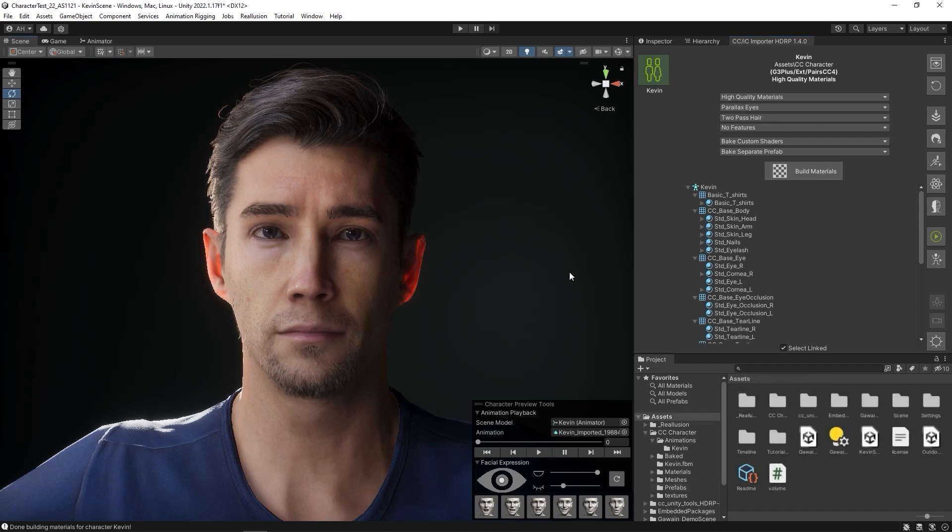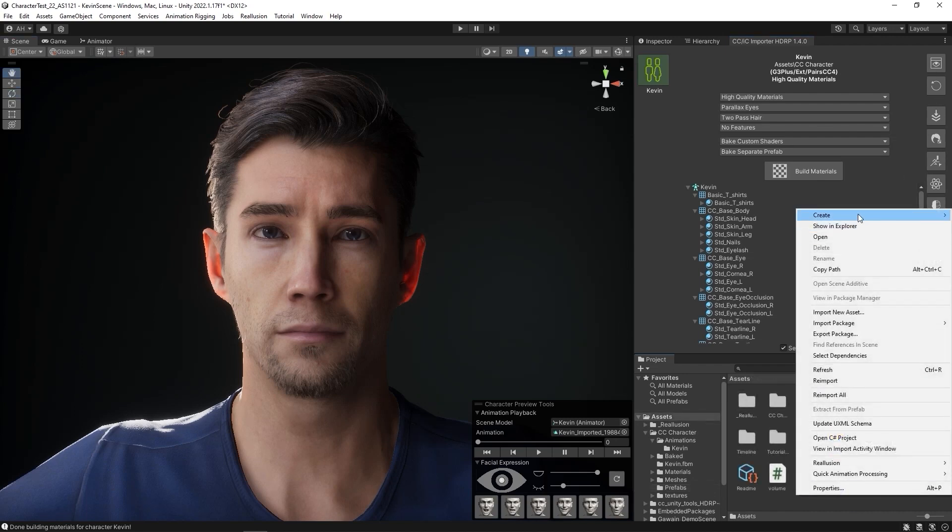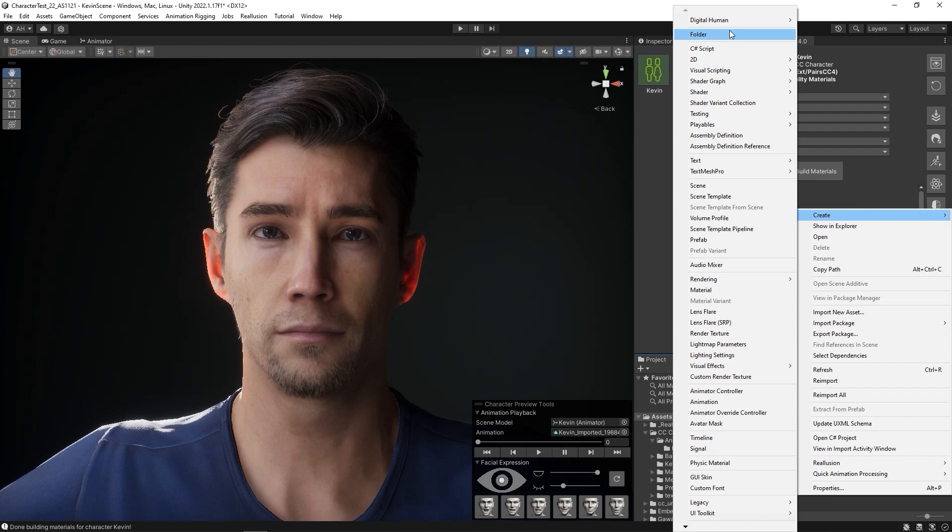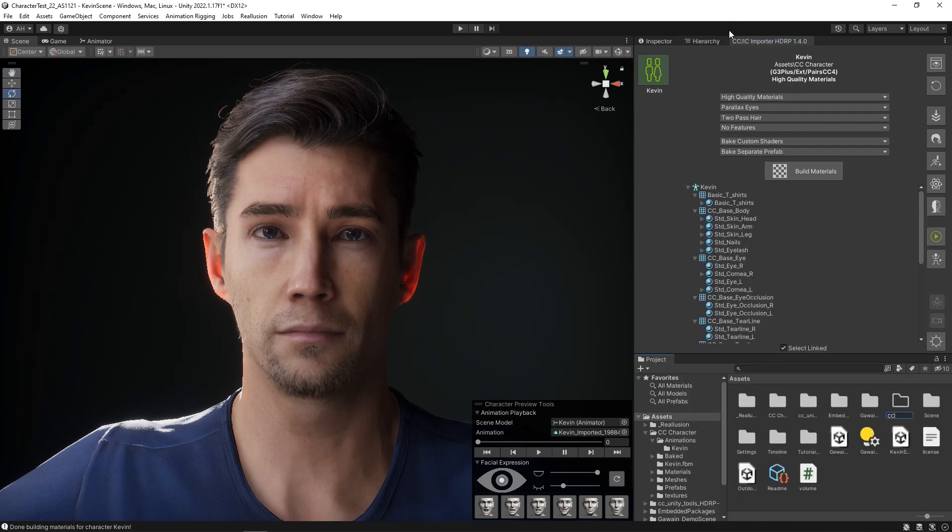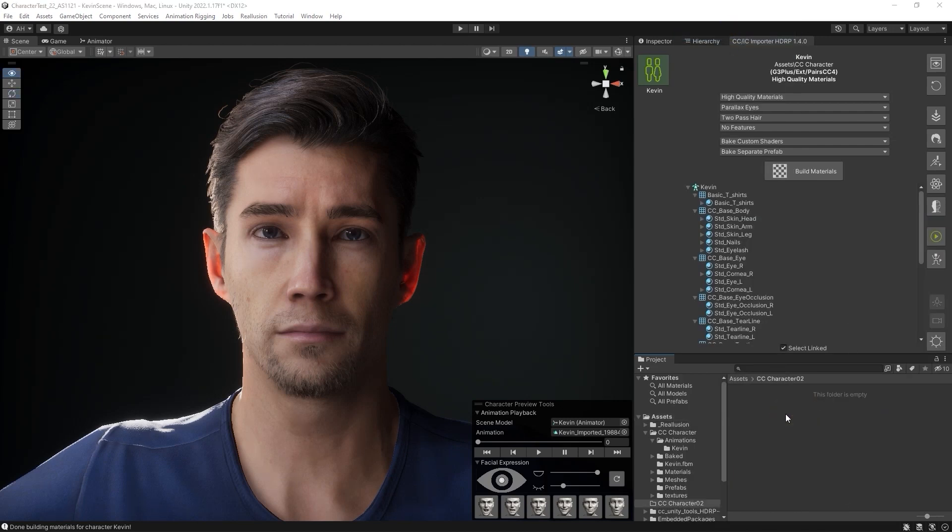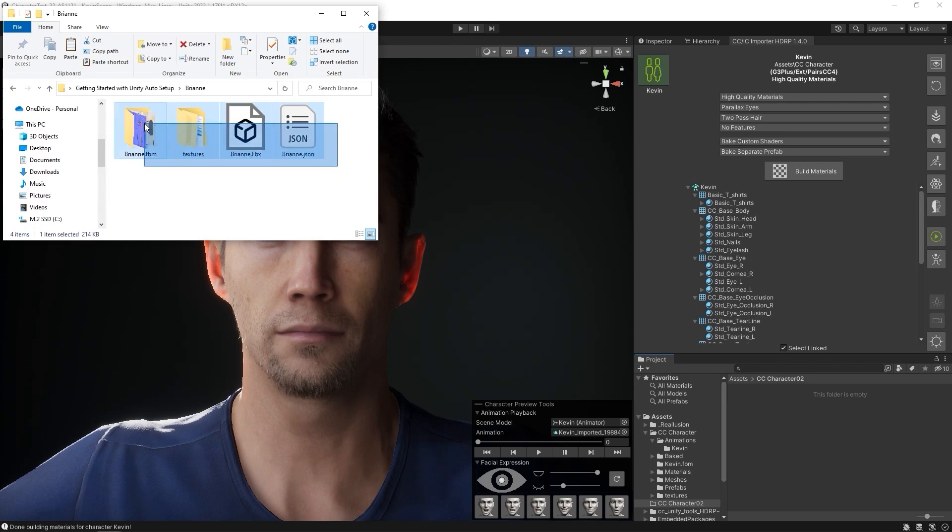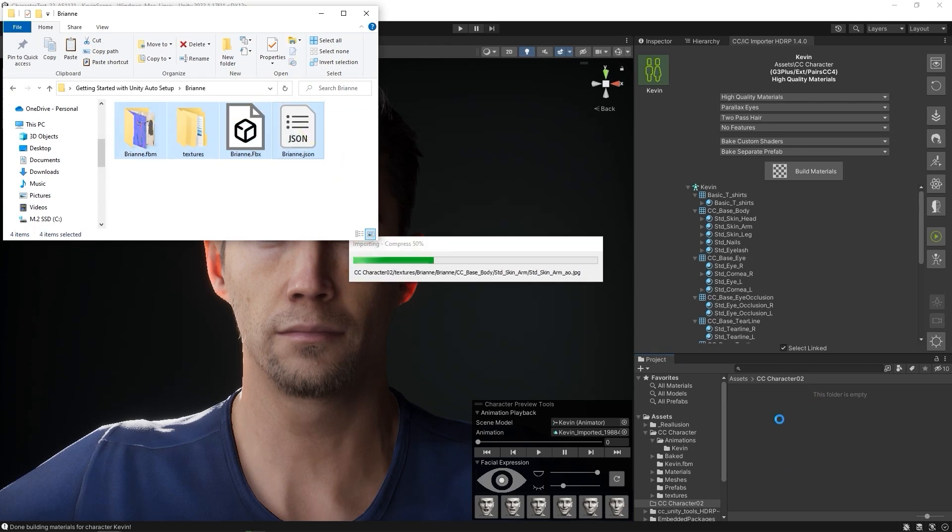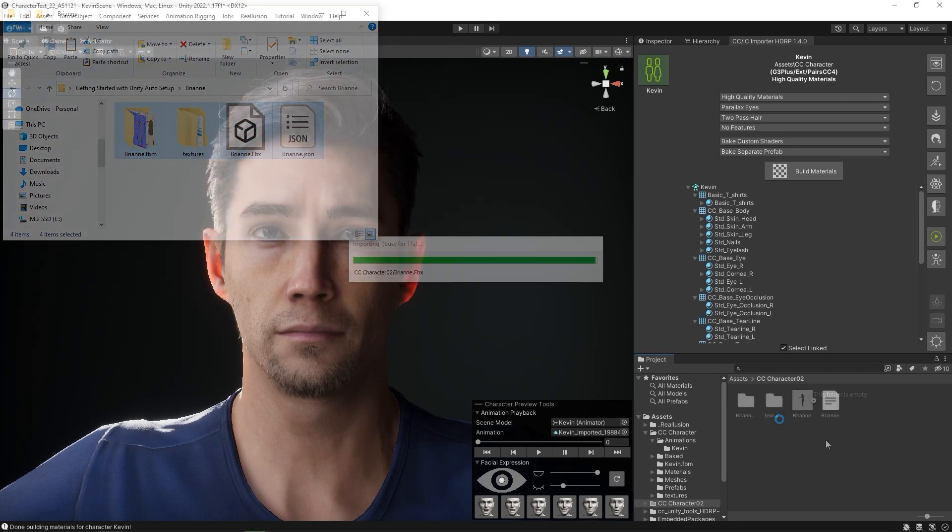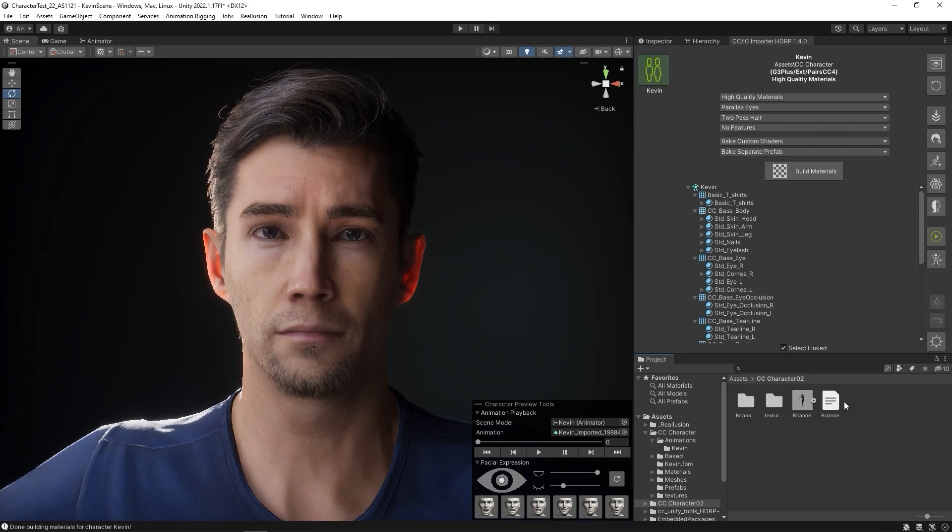Naturally, you can import any number of characters you need into your project. You can see here that I'm following the same process to create a folder and click and drag, only this time using the Refresh button so that our Brienne character shows up. From there, I'll again build the material and give it a preview.